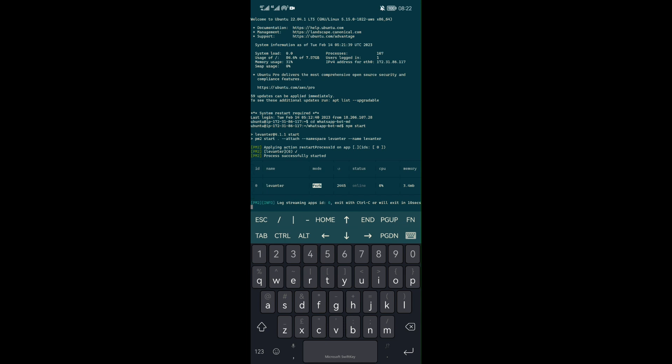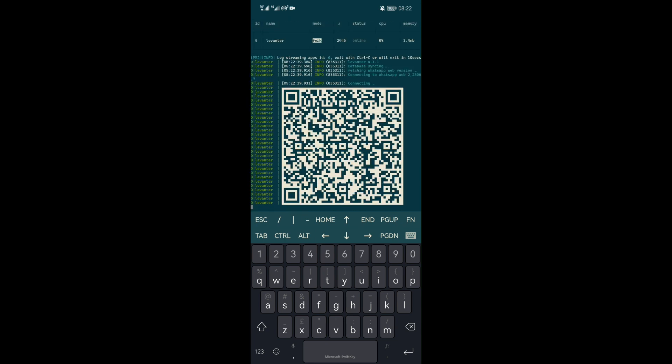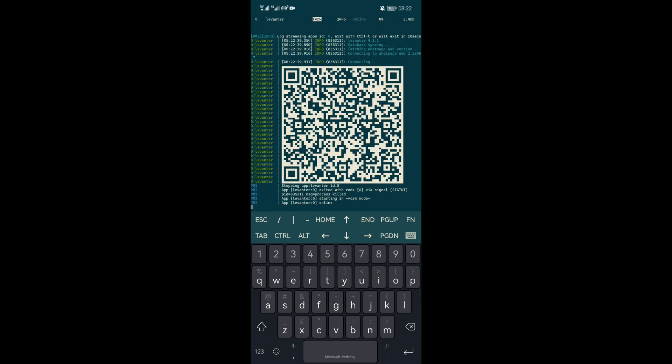Thereafter, write NPM start. Now, QR code will appear where you can scan and link to your WhatsApp, and start enjoying WhatsApp robot features. In case you want to learn how to make the WhatsApp robot, I have included the full video tutorial of that in the description box below. Watch it out.